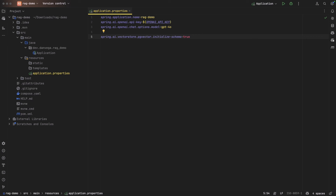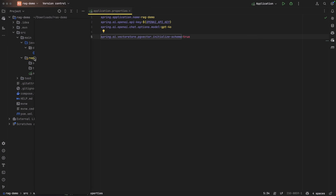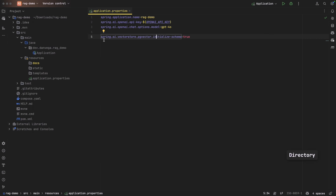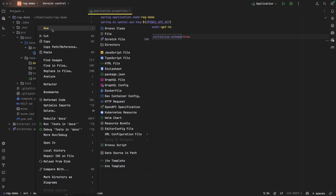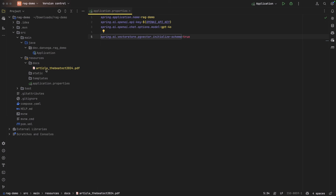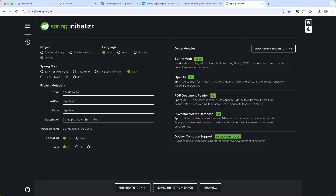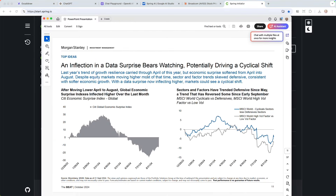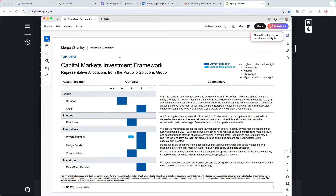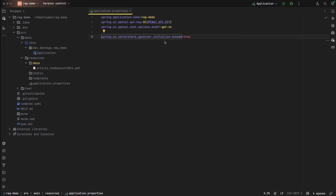Now I'm going to copy over a PDF into a directory called docs. I went out and searched for current economic papers - this one is from Morgan Stanley, publicly available but from last month and not trained by the different LLMs. I'll open this up - it's from Morgan Stanley, 'The Beat,' with a bunch of information on the current state of the economy. We can go ahead and ask some questions to generative AI about this particular document. So I have my document and my connection to OpenAI's GPT-4o in place.